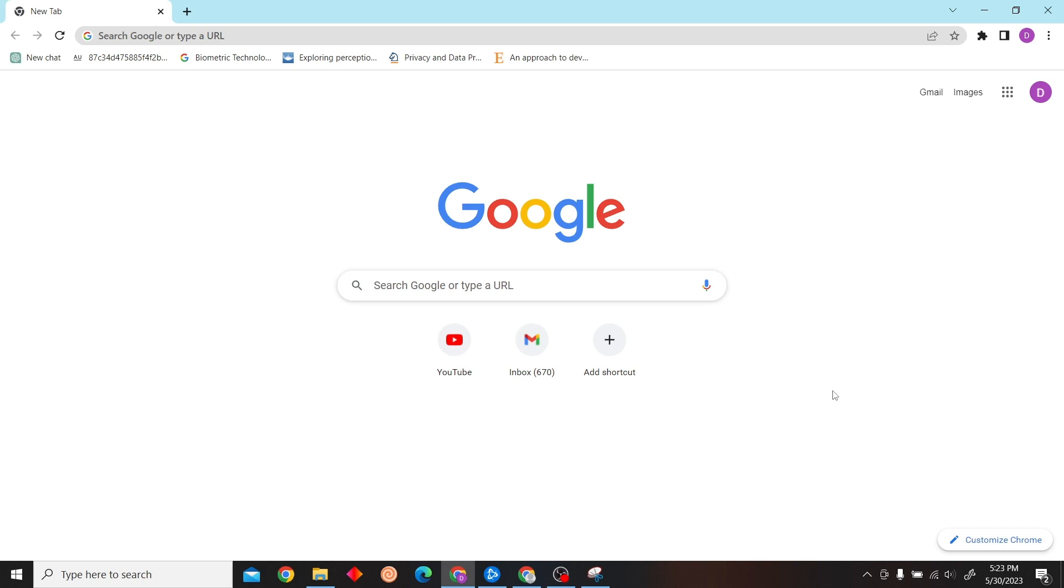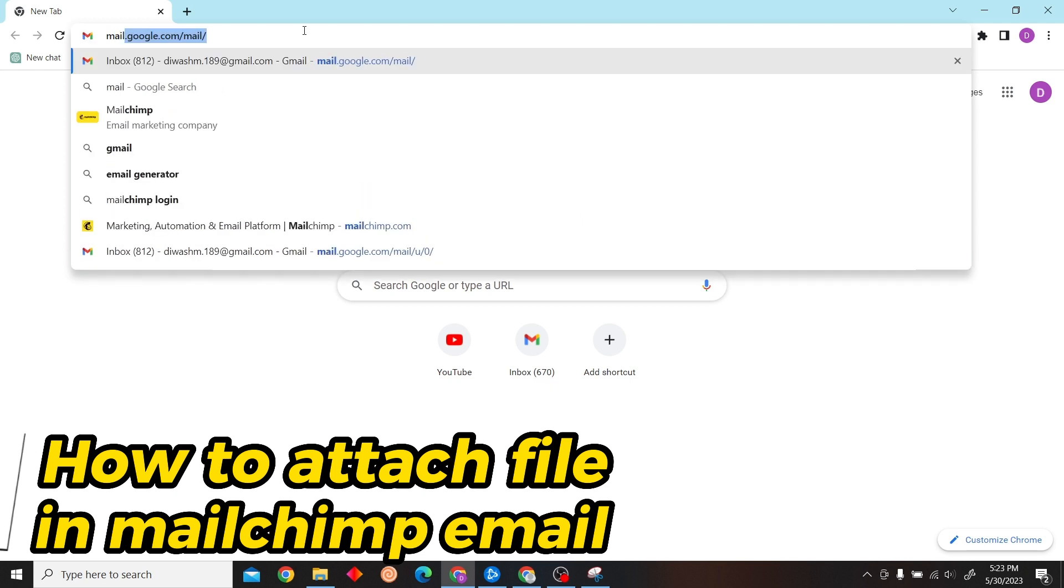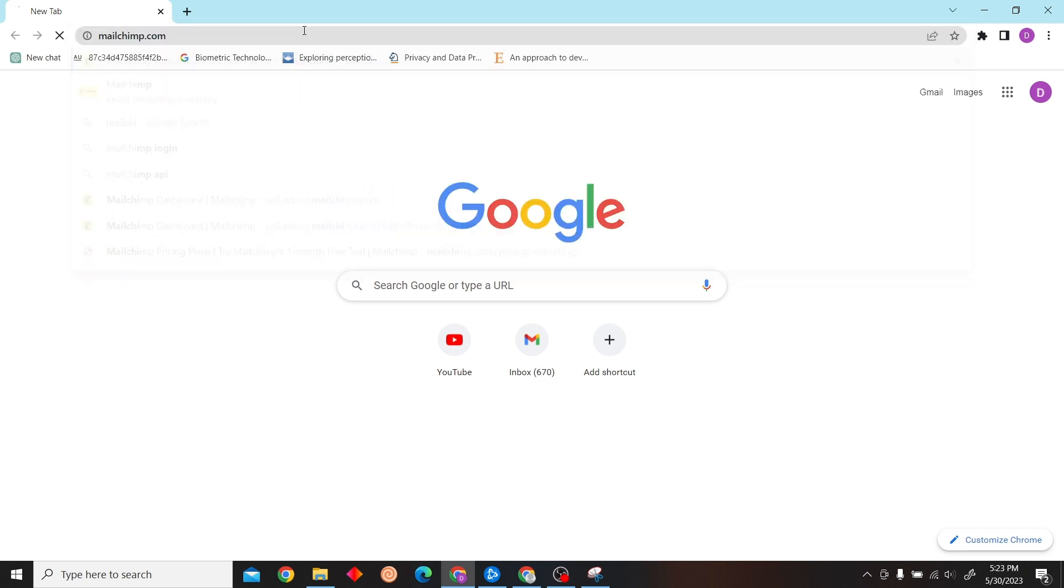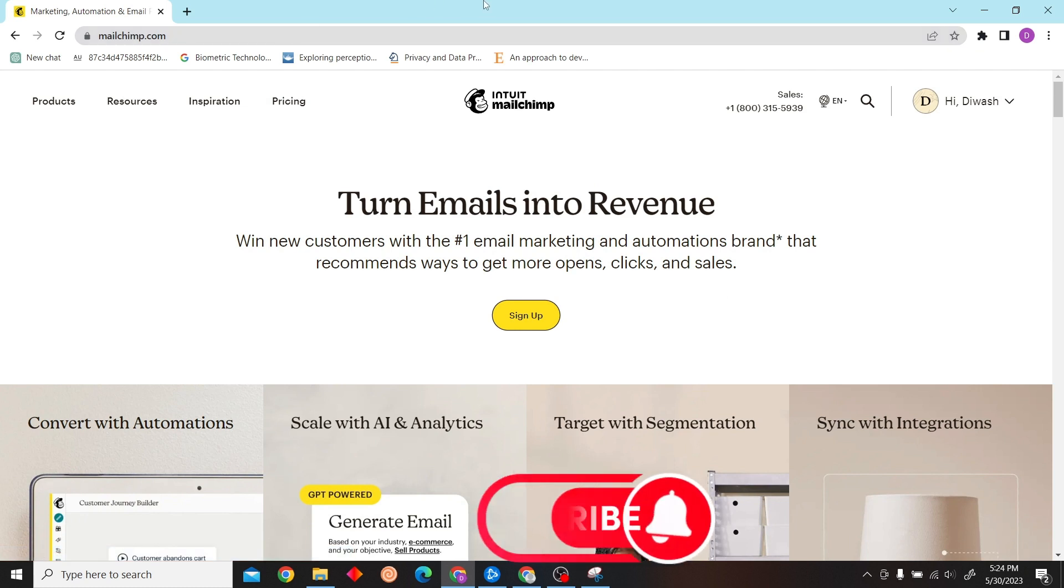Hey guys, welcome to Digital Digest. In this video I'm going to show you how to attach a file in Mailchimp email. To do that, first go to mailchimp.com and login with your account.